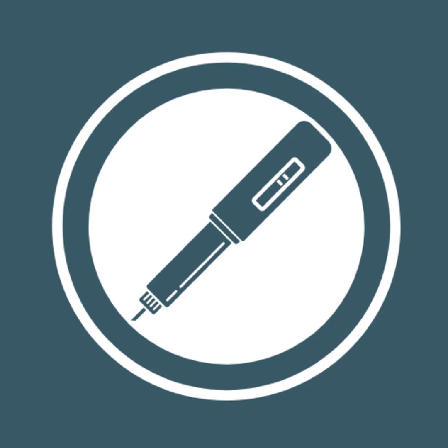This is an audio guide about biosimilar medications brought to you by Creaky Joints Australia. Be sure to go to creakyjoints.org.au and join for free to keep updated on all of our resources.